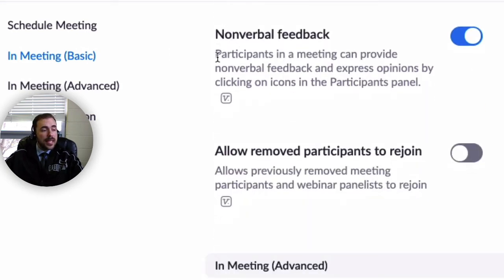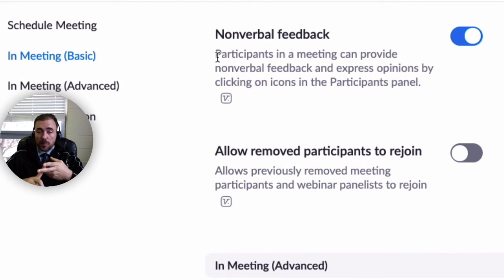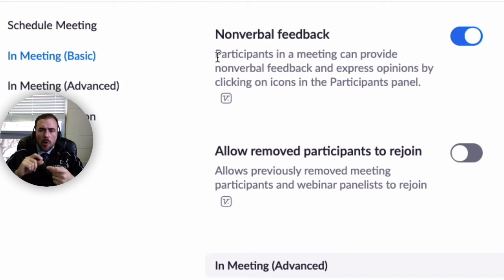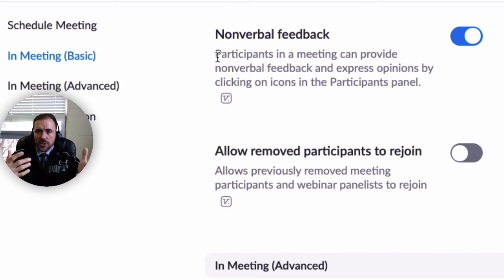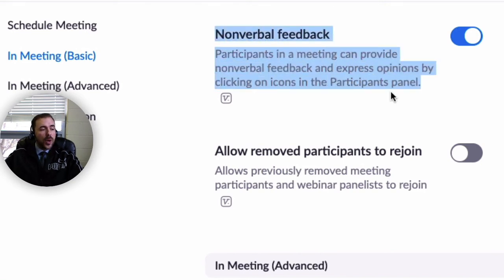Nonverbal feedback is also a nice feature. This allows students in the chat window to select certain icons that will alert you to how they're doing — it could be yes or no for quick polling, raise my hand for questions, go faster or go slower icons, thumbs up or thumbs down, things of that nature. When they select an icon, you will see it next to their name in the chat window. This is a really nice way to get formative feedback without requiring them to type anything.